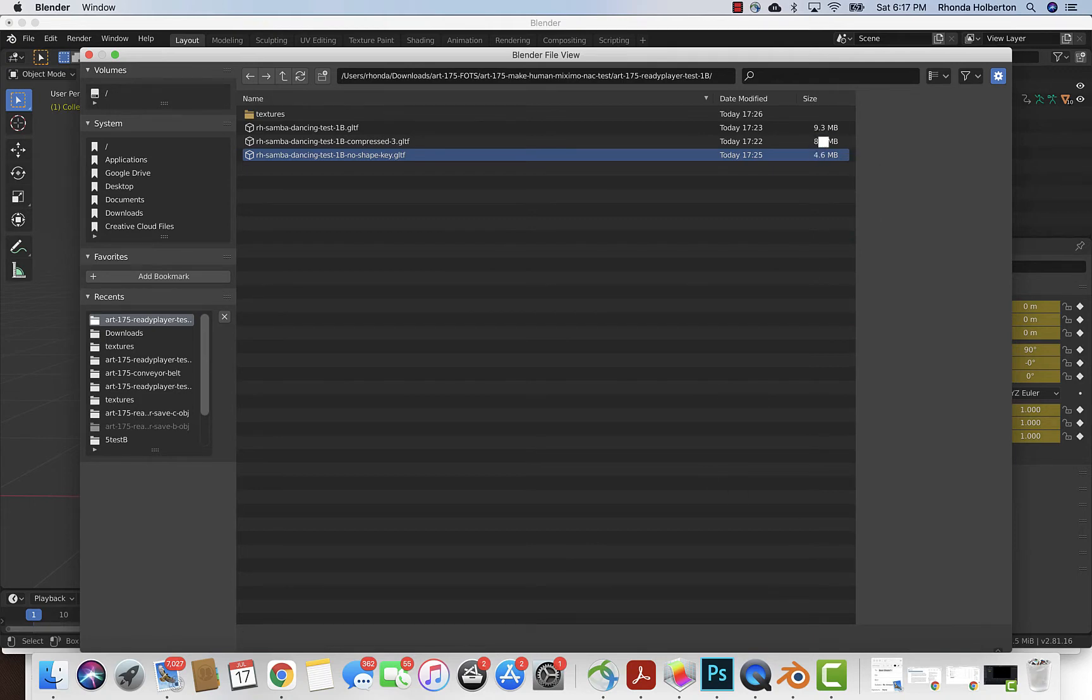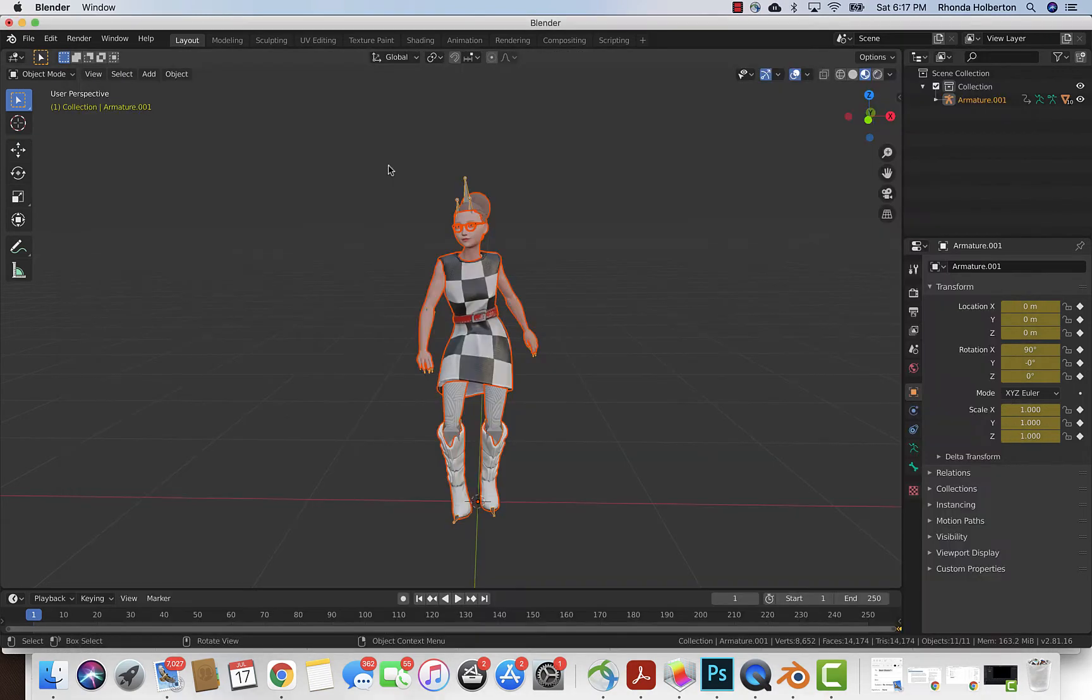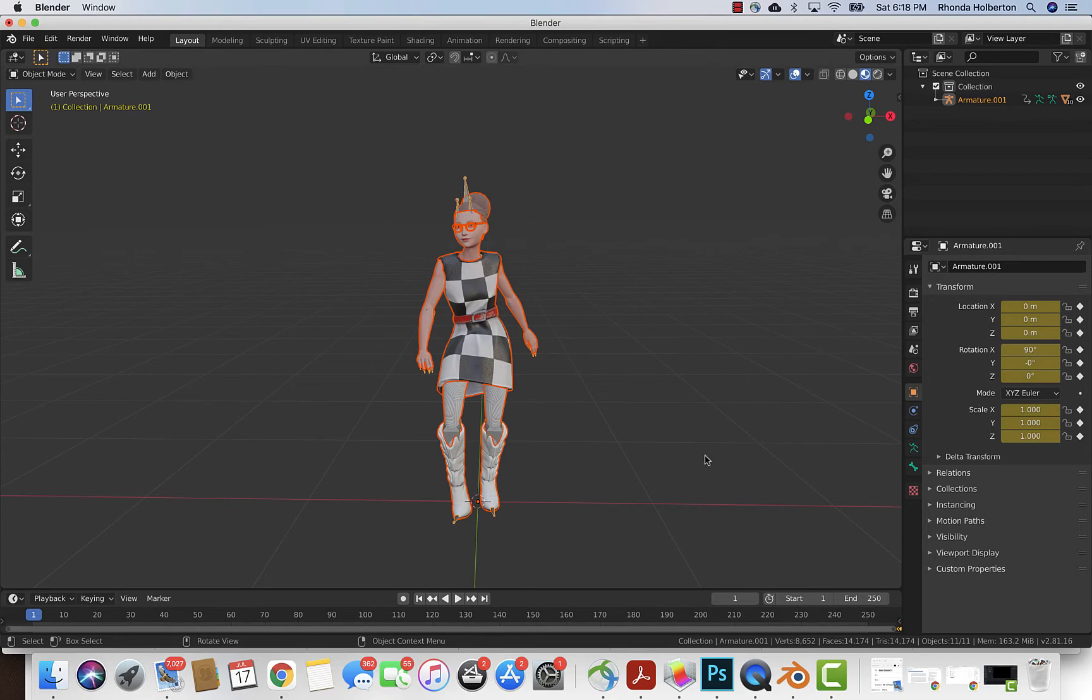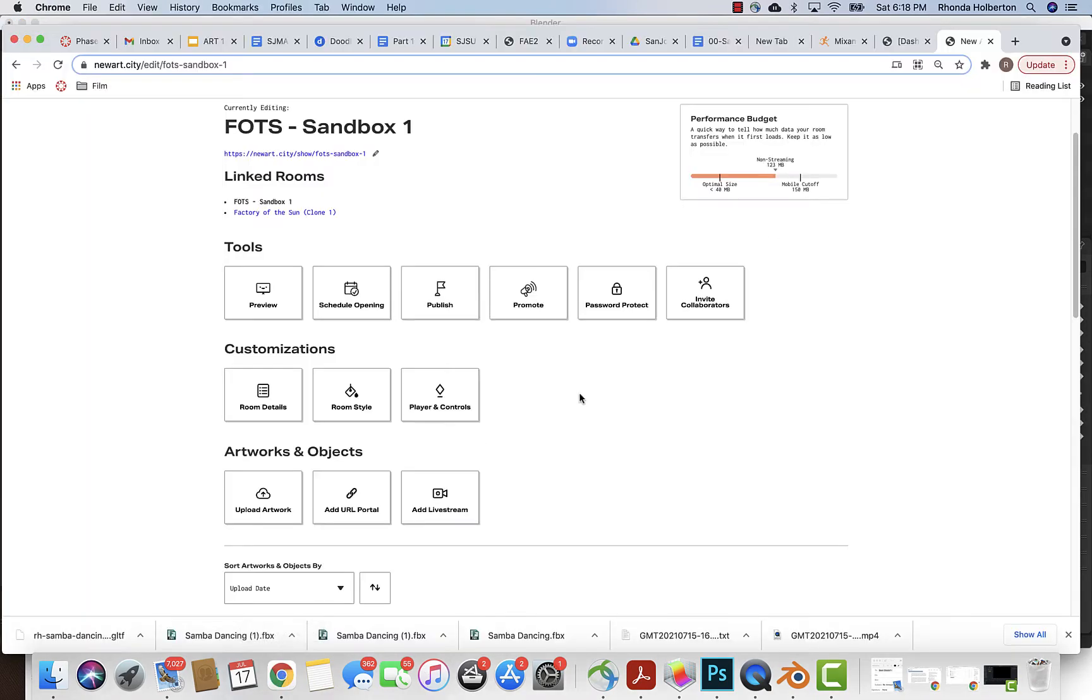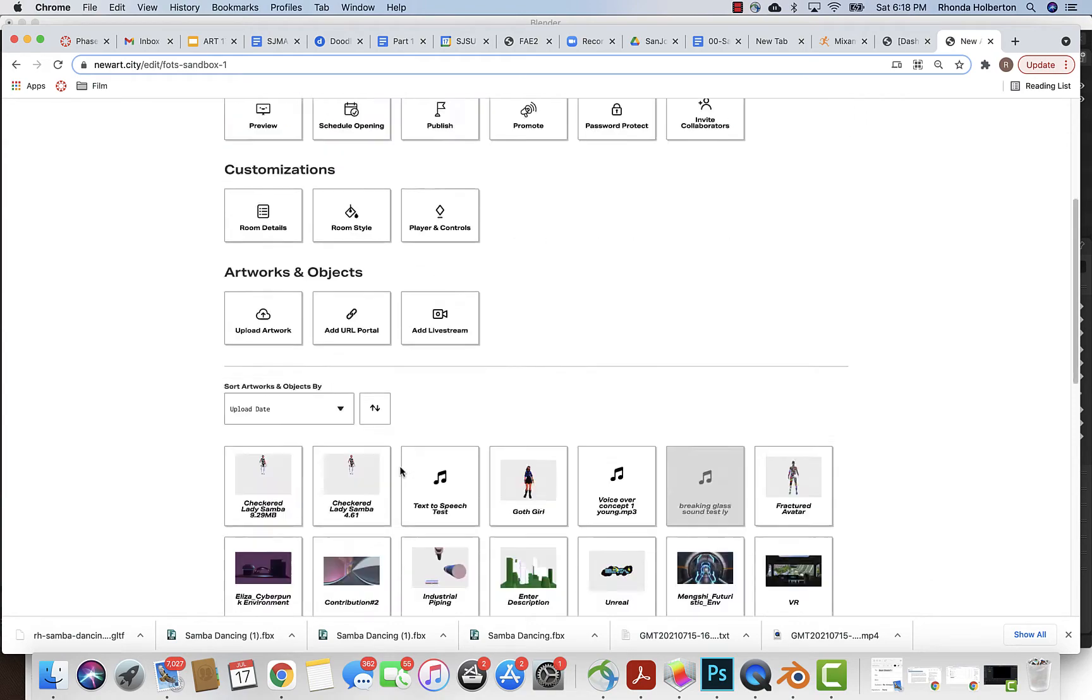You can see these are the compressed versions that I did, and they actually didn't save that much information. Now I'm going to open up New Art City.